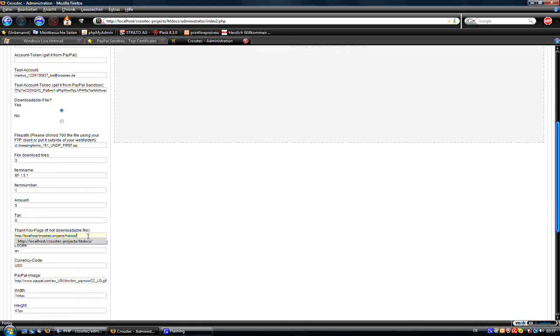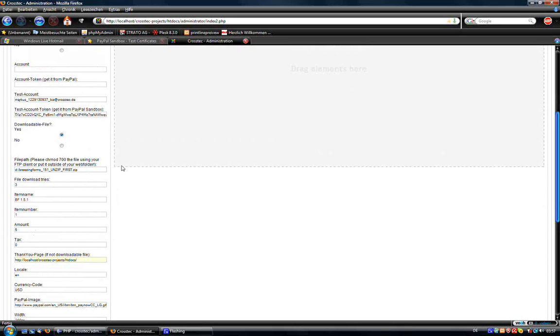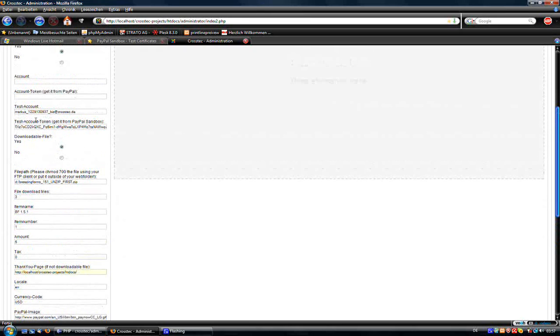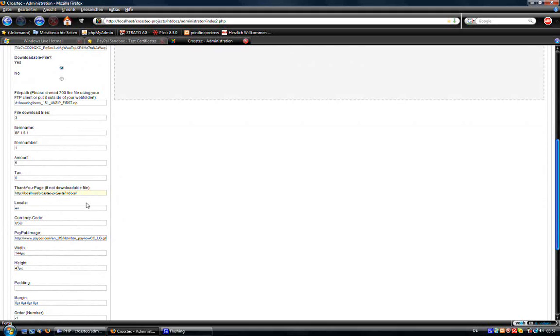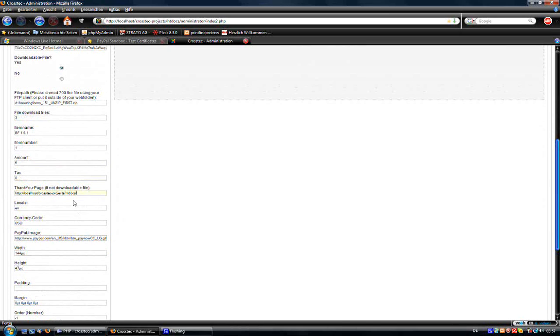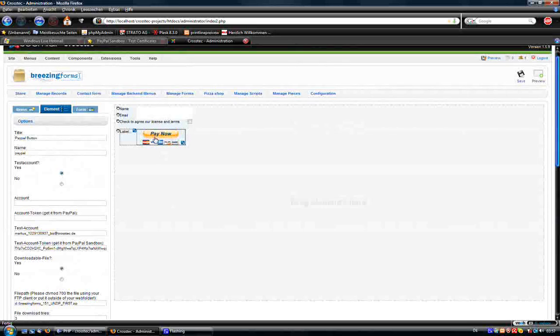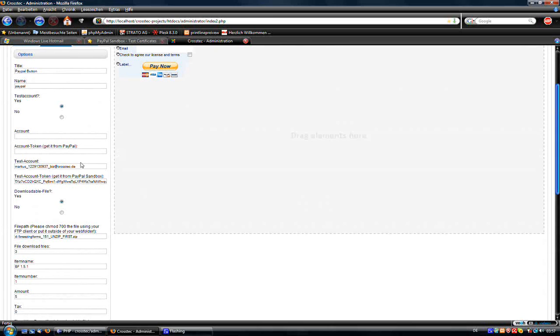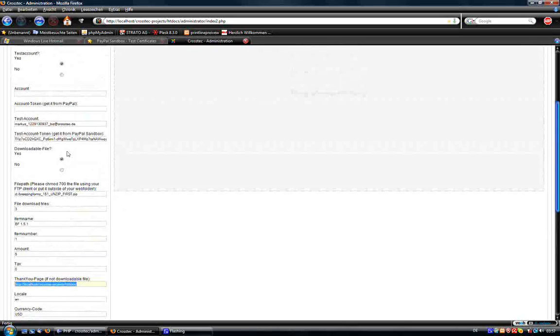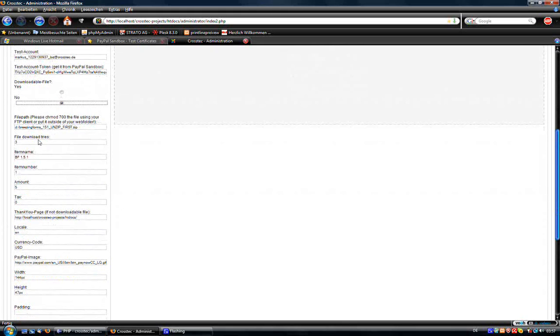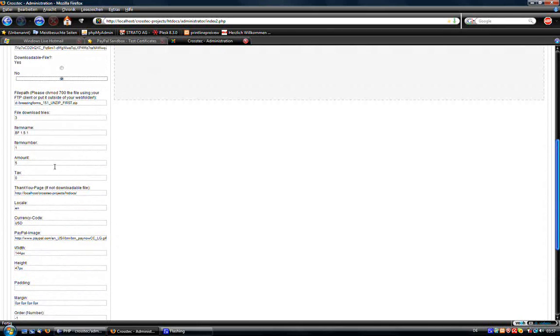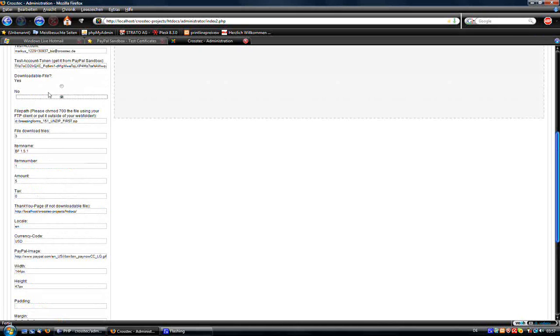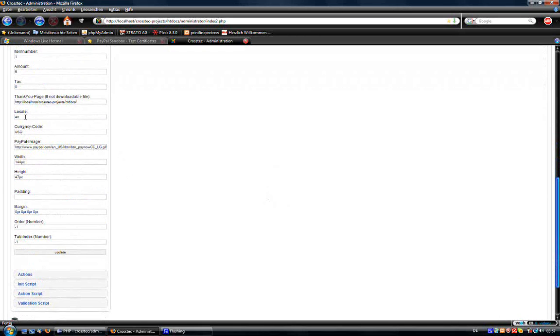This thank you page will be used if it's not a download file. Because when you have a download file then you will be linked to a special page where you can download from, so it's a built in thank you page. But this one is if you just want to have a payable form without a download file, which you can choose here. So when you say no, everything from here to here is not used, except if you click yes.